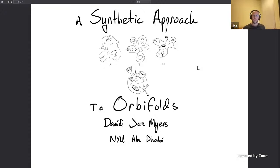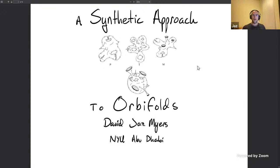Thank you so much Evan, and thanks to everyone at Topos for having me. I'm very excited to talk about orbifolds and how working in homotopy type theory can give you a very concrete and hands-on way to work with them — concrete in ways entirely different from the ordinary ways we describe orbifolds, which is usually using the formalism of charts. It's nonetheless something you can really get your hands on, work with calculations, and get down to brass tacks.